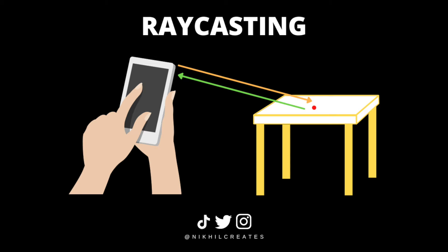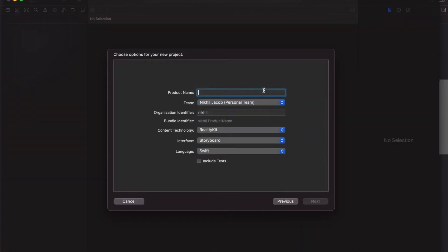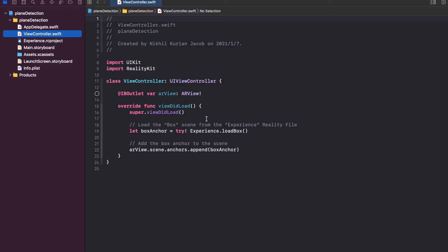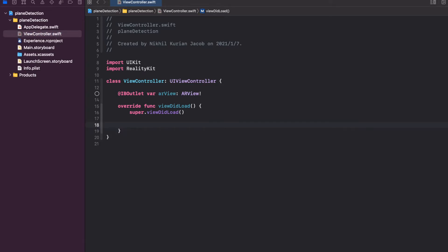Now let's get started coding. I'm going to start up a new project. I'm going to use the augmented reality app template and choose RealityKit as the content technology. The app does come with some unnecessary template code that we're going to delete, and we're going to start with step number one which is to fire off plane detection.